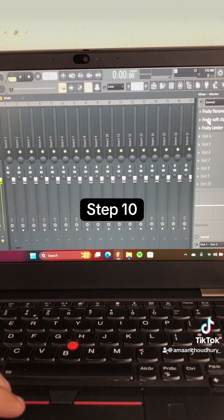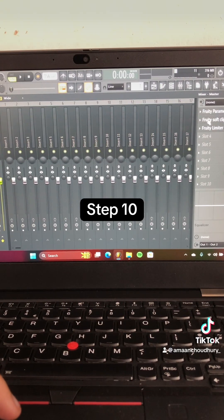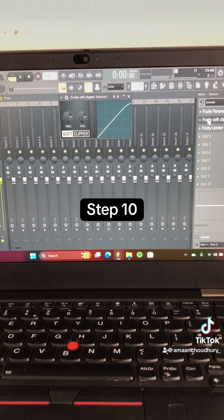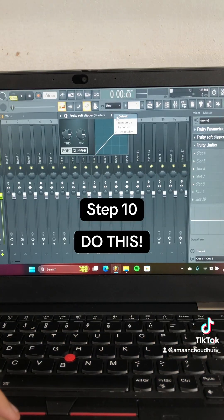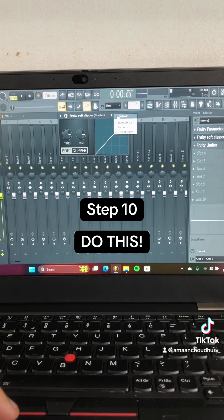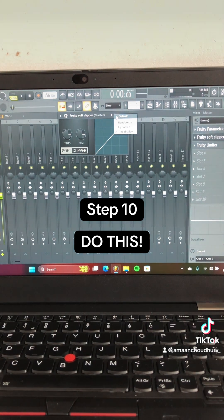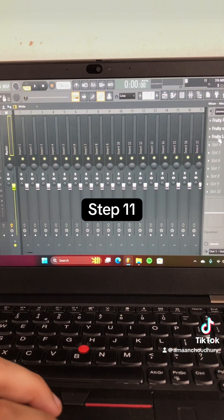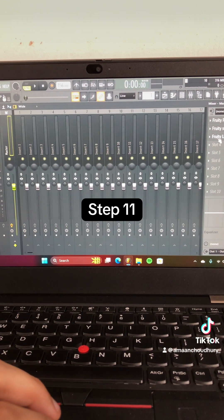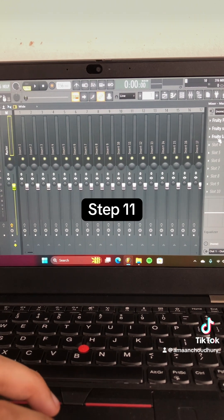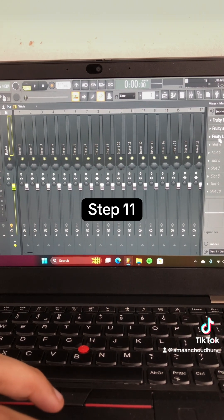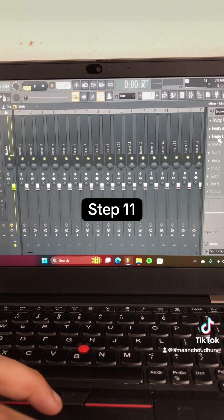Step 10: Select Fruity Soft Clipper and make sure that you're using the default preset. Step 11: Select Fruity Limiter and play around with it until you end up with something like this.